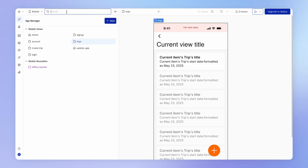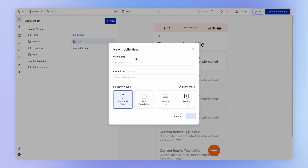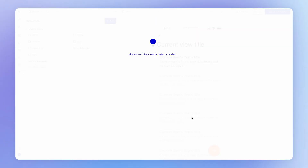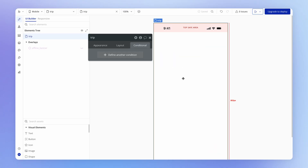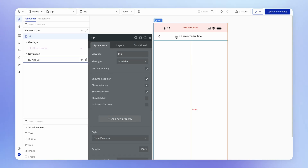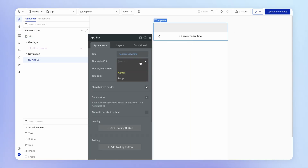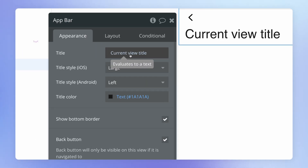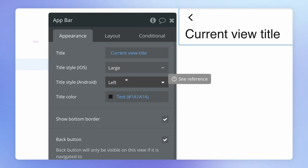So I'm going to head over to my app manager and create a new mobile view. I'll simply call it "trip". And this can be a scrollable view. Then right away, I'm going to add an app bar to this view. I'm going to set it to be large.